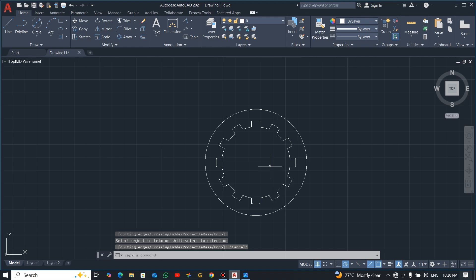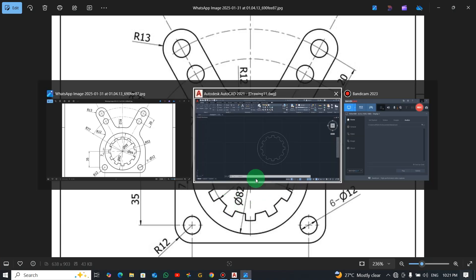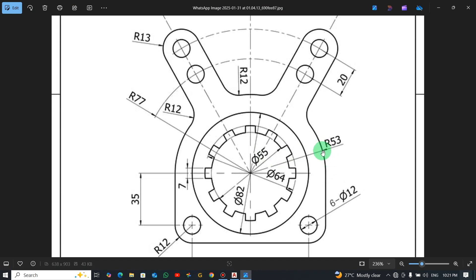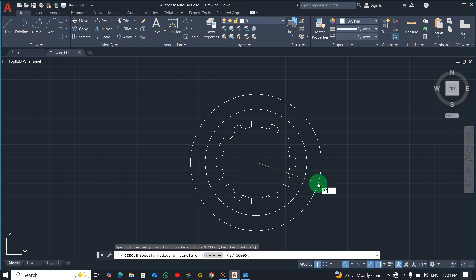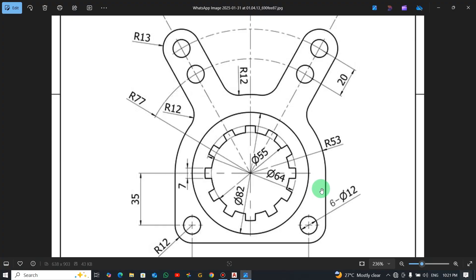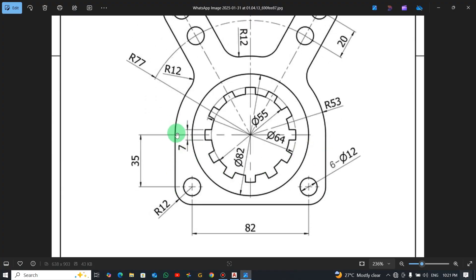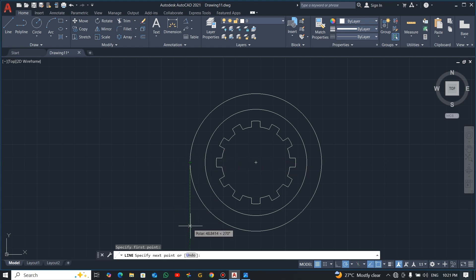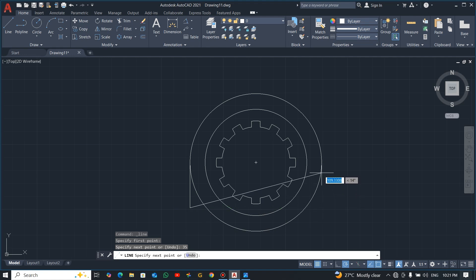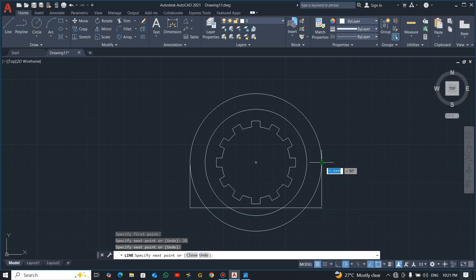We're done with this side. Now there's a bigger circle here with a radius of 53, so pick center-radius from the center and draw 53. From here, I'm going to draw a line from the quadrant of this circle downward 35mm. Pick the line command, go from this side, go down 35. Now trim this circle from this point.